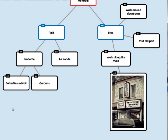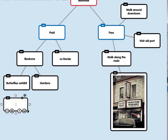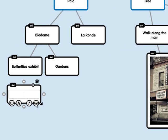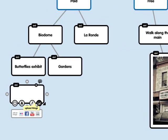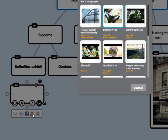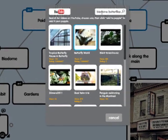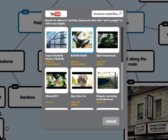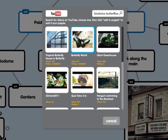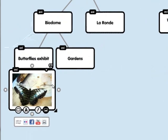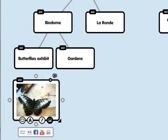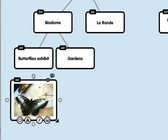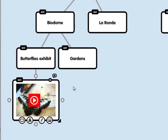So again, I'm going to double-click over here, choose this button, and choose YouTube. I've searched for Biodome Butterflies. If I want this video right over here, I click. And now I have a YouTube video. I'm going to link that up to the Butterflies exhibit. And if I click on Play...